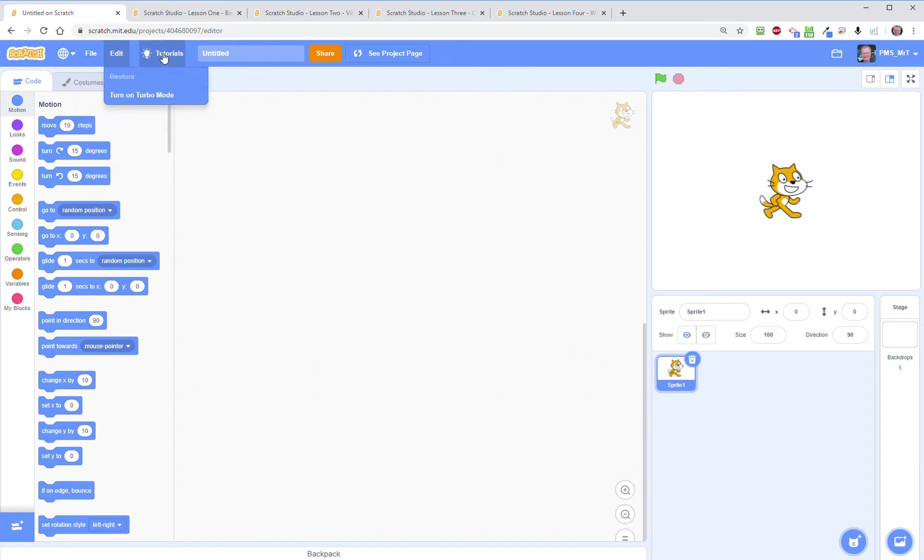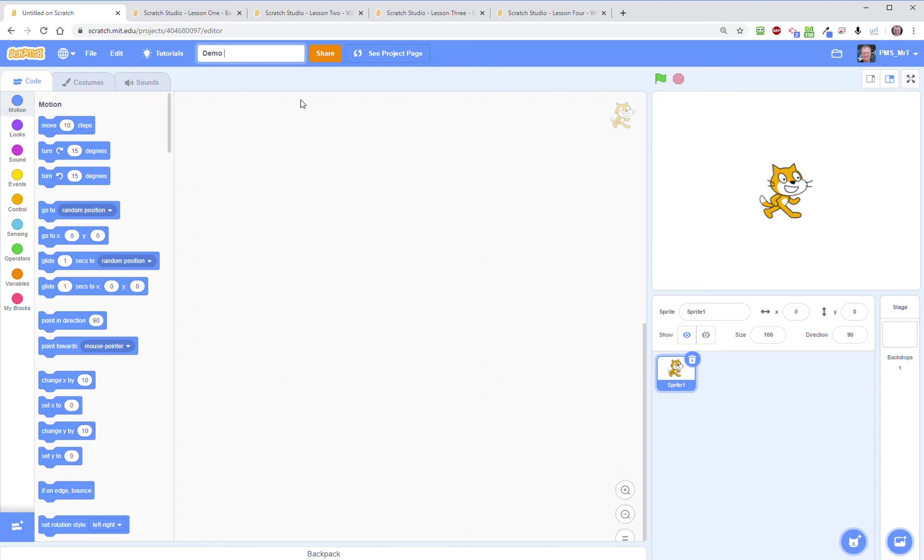The toolbar has ways to save your files, edit your files. There's some great tutorials you can take a look at here. This is the name of your file which you can change, so I'm going to say demo today whatever, and this allows you to share your project.